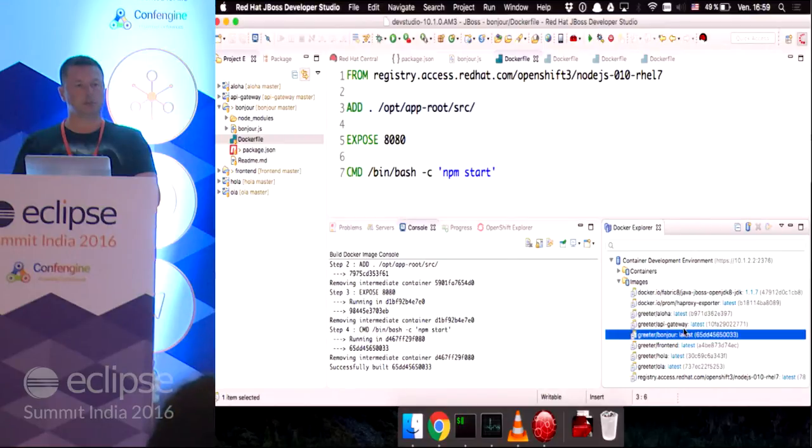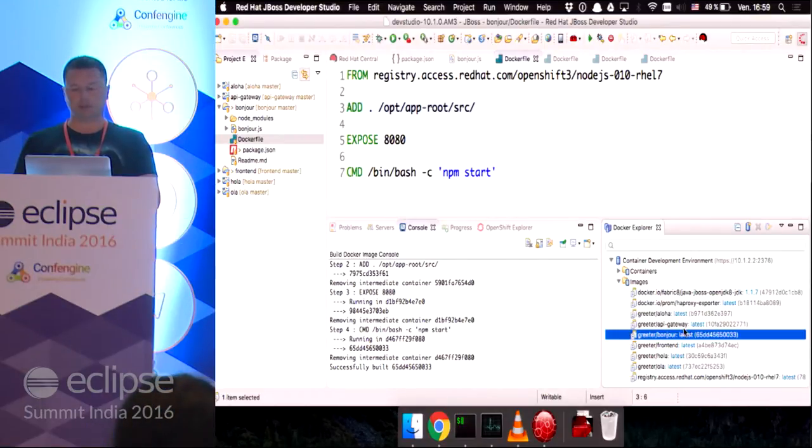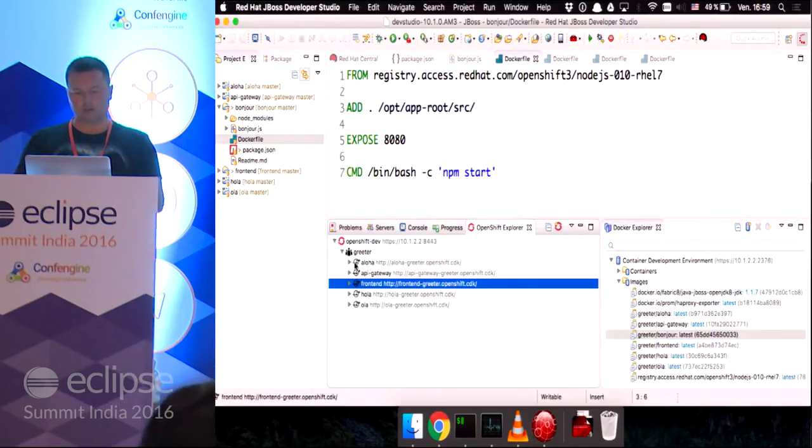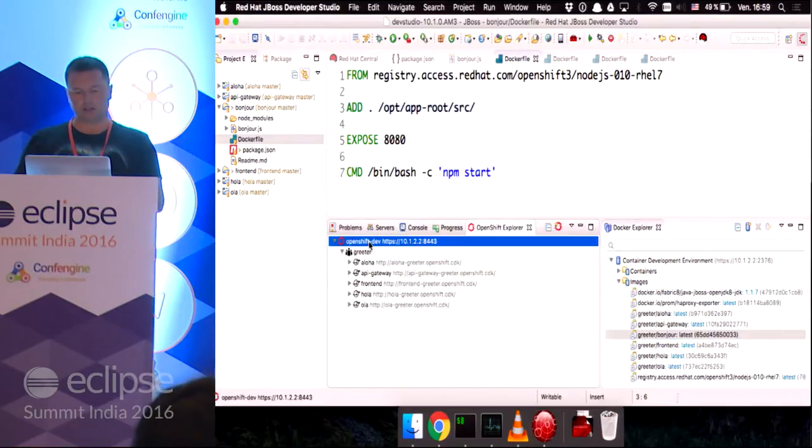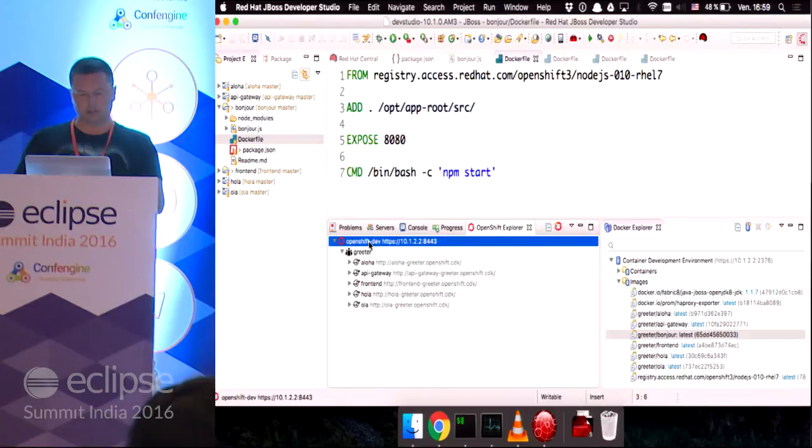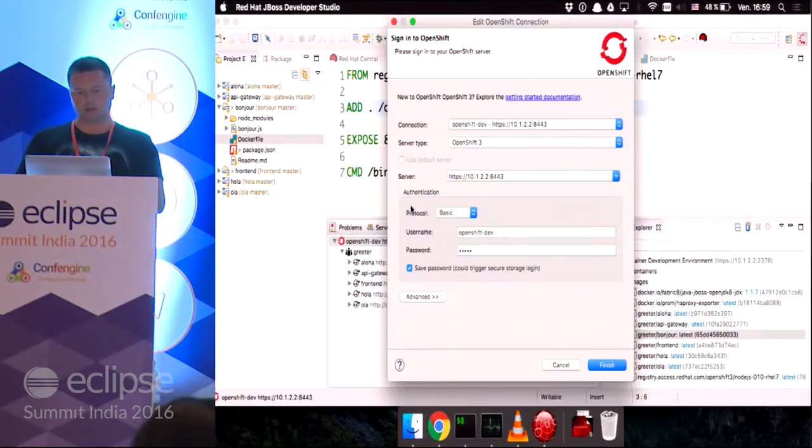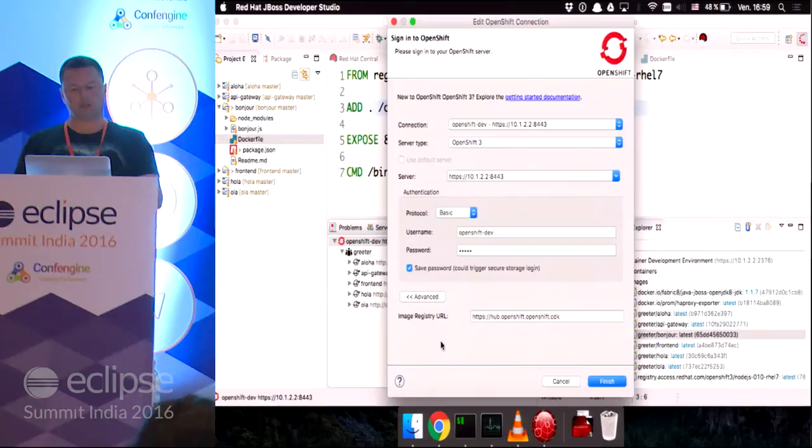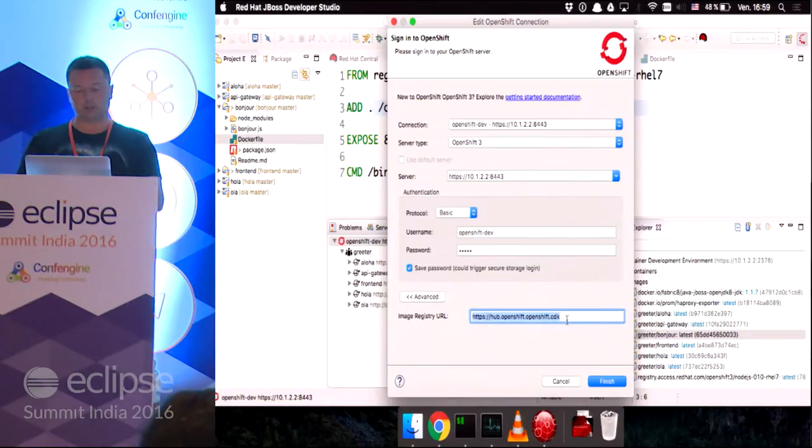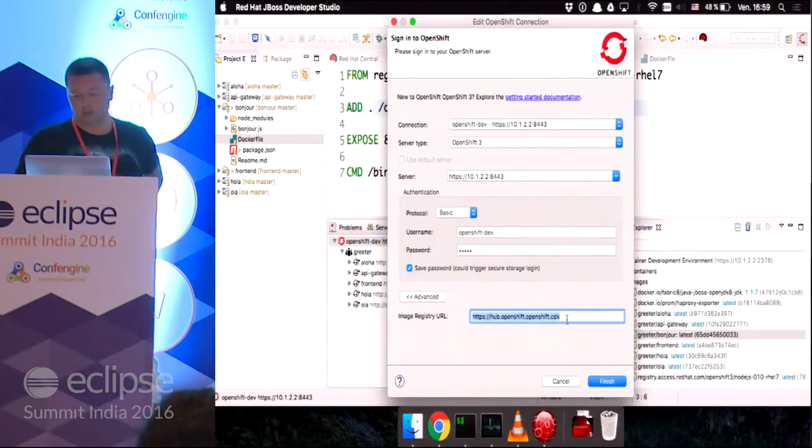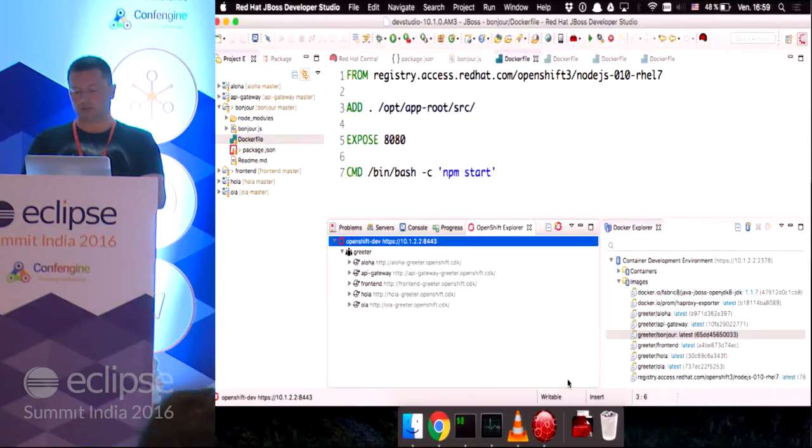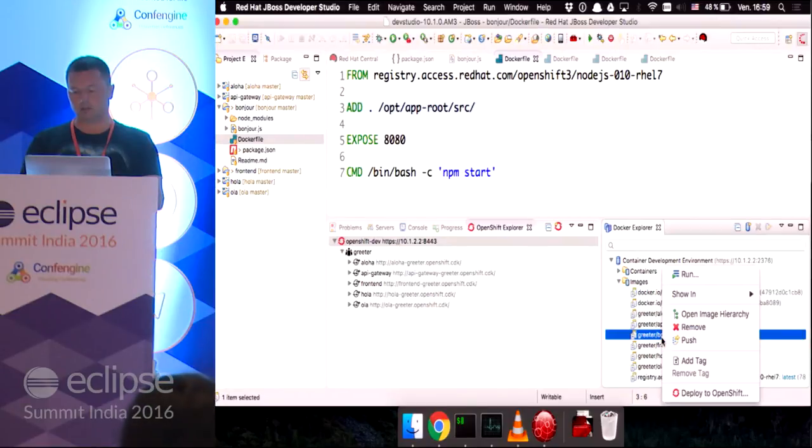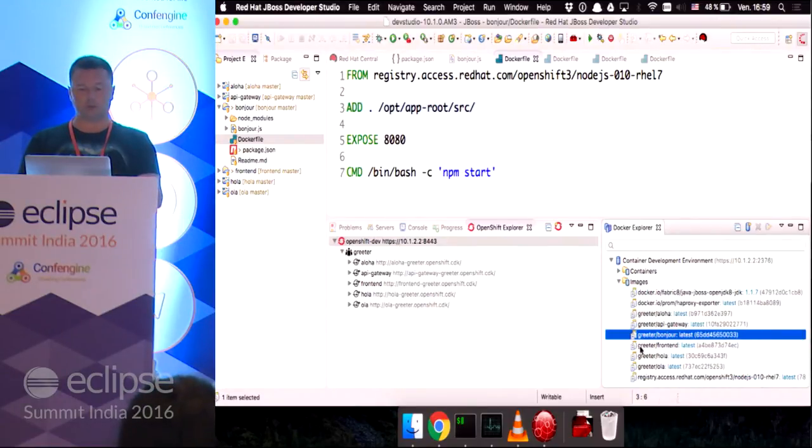For OpenShift to see it, we need to push it to the Docker registry living on the CDK. So, if we go back to the connection and edit it, you will see that the CDK configured that connection and exposed the Docker registry under this URL. So, that's convenient for us.